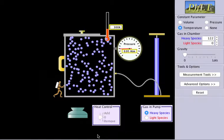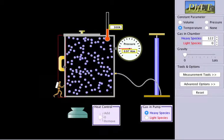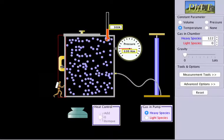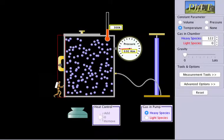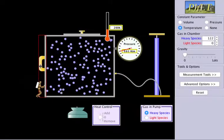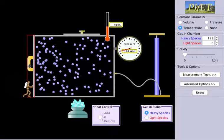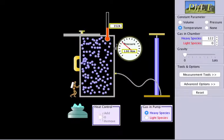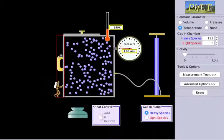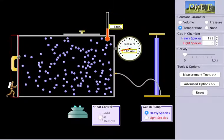Let's consider Boyle's law to begin with. Boyle's law states that volume is inversely proportional to pressure. So if we have a certain amount of particles in a container and we change the volume, the pressure will change as well. If we increase the volume, the pressure decreases. If we decrease the volume, the pressure increases — and you can see that on the pressure gauge.